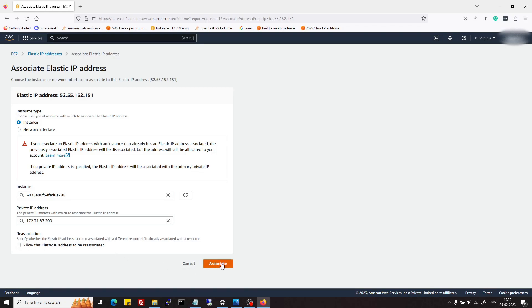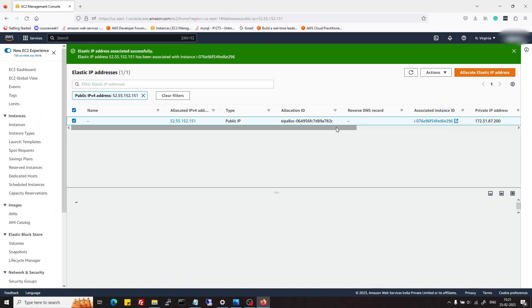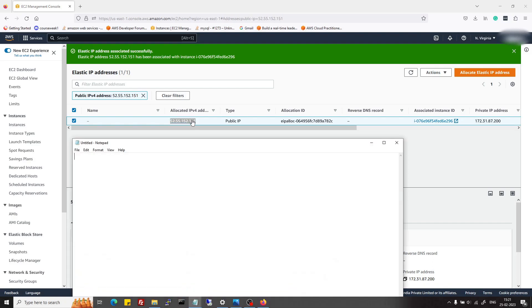This instance is wordpress-blog and this is the private IP address of that blog. Now it's associated. This is the new IP address. I will just note it down.